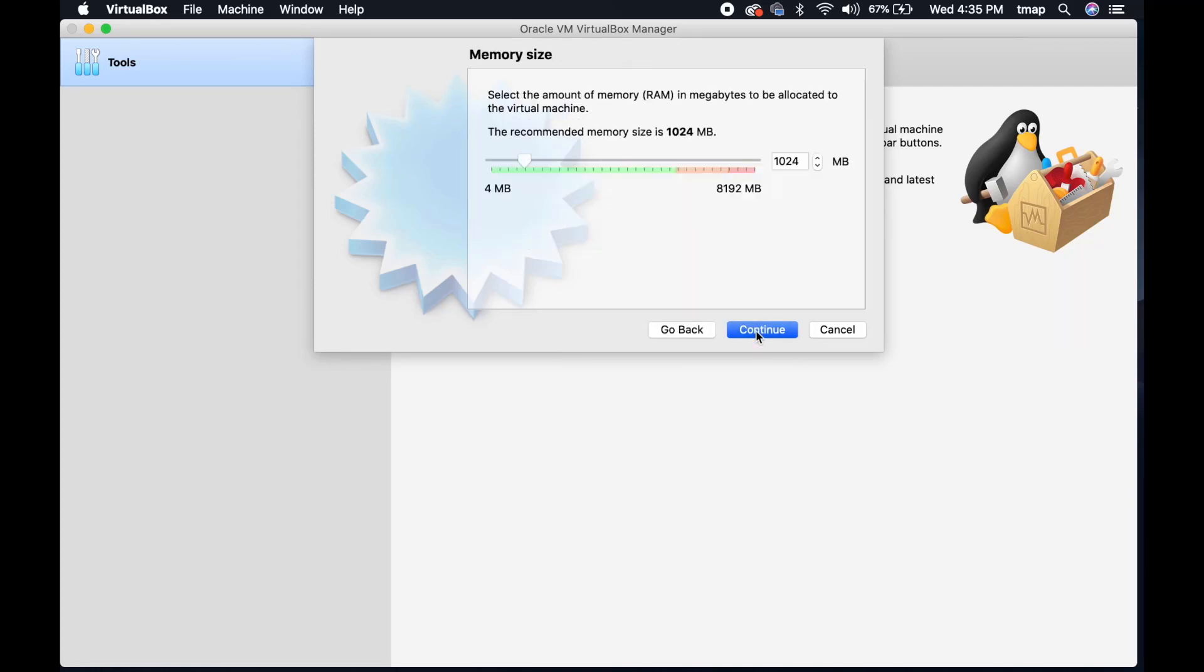Next, change the memory size from 1024 MB to 2048 MB. Then, click Continue.